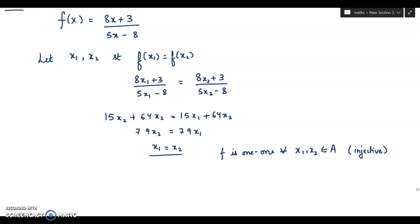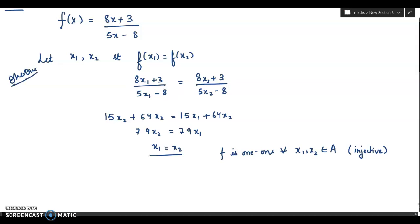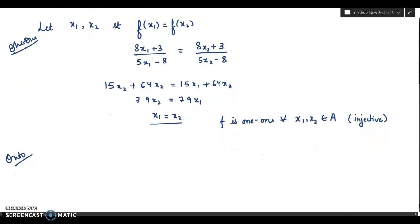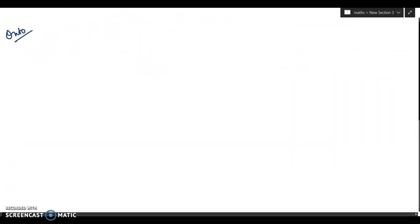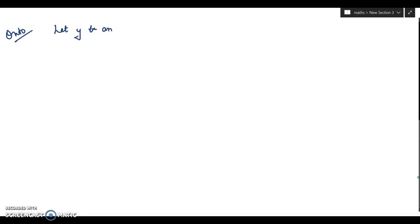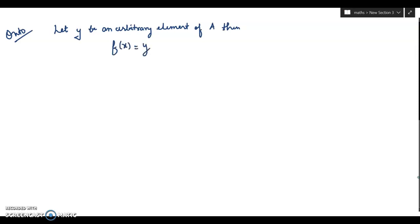Now we have to prove for onto. Let y be an arbitrary element of A, then f(x) = y. What was f(x)? It is given as (8x + 3) divided by (5x − 8), equal to y.